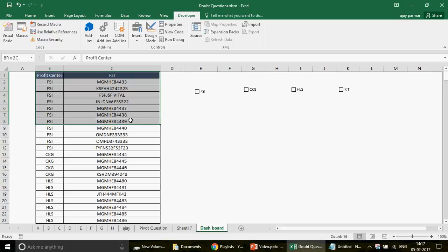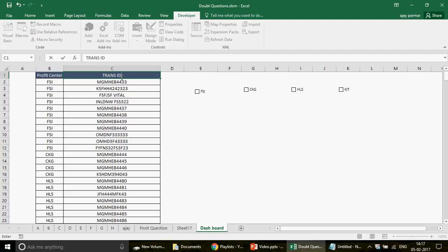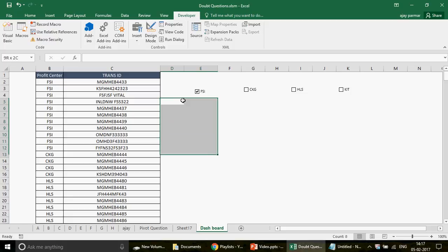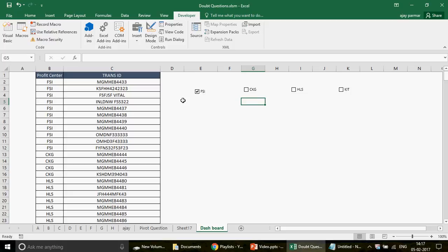This is his sheet — 'Profile Center' — with some names I'll call transaction IDs. Each ID is unique and the data looks sorted by categories. He has created checkboxes. If I click on FSI, all the transaction IDs for FSI should auto-populate here with serial numbers. If I click CKG, I should get the CKG category items.